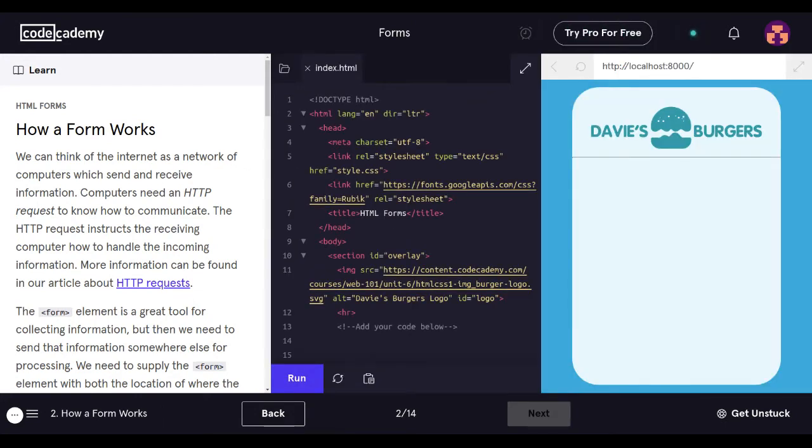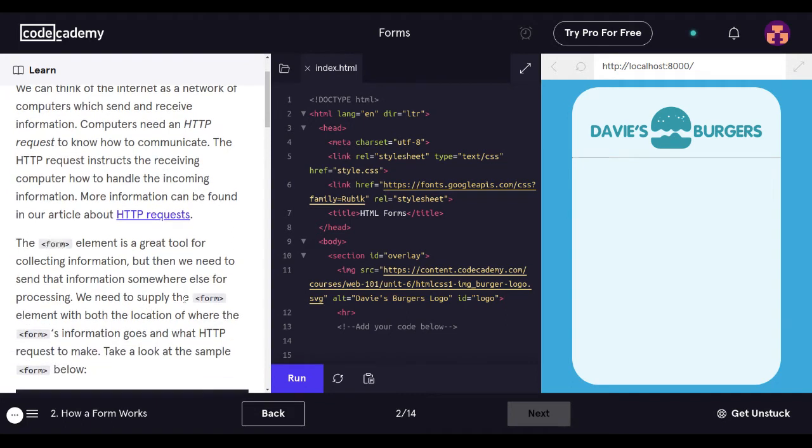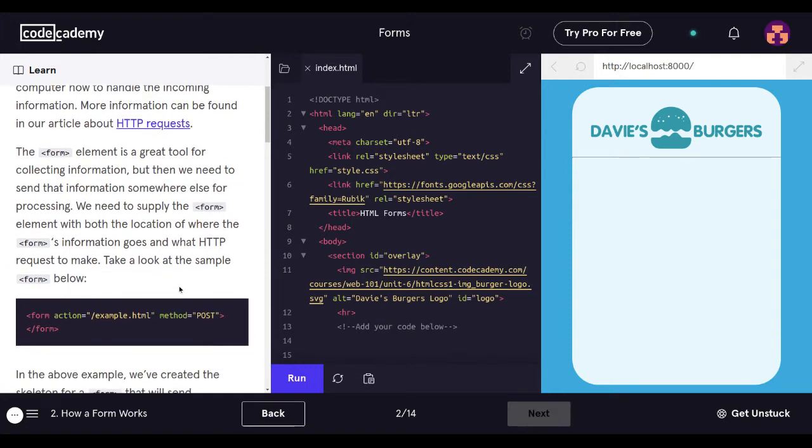How a form works. We can think of the internet as a network of computers which send and receive information. Computers need an HTTP request to know how to communicate. The HTTP request instructs the receiving computer how to handle the incoming information. The form element is a great tool for collecting information, but then we need to send that information somewhere else for processing. We need to supply the form element with both the location of where the forms information goes and what HTTP request to make.